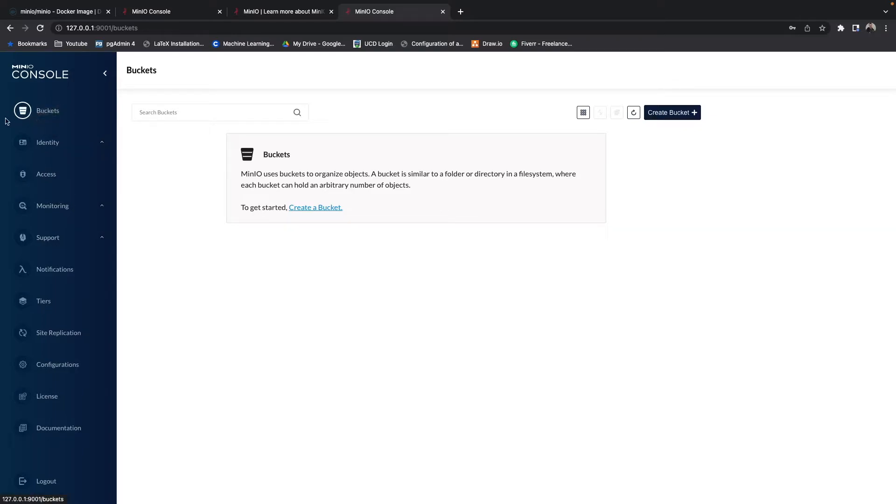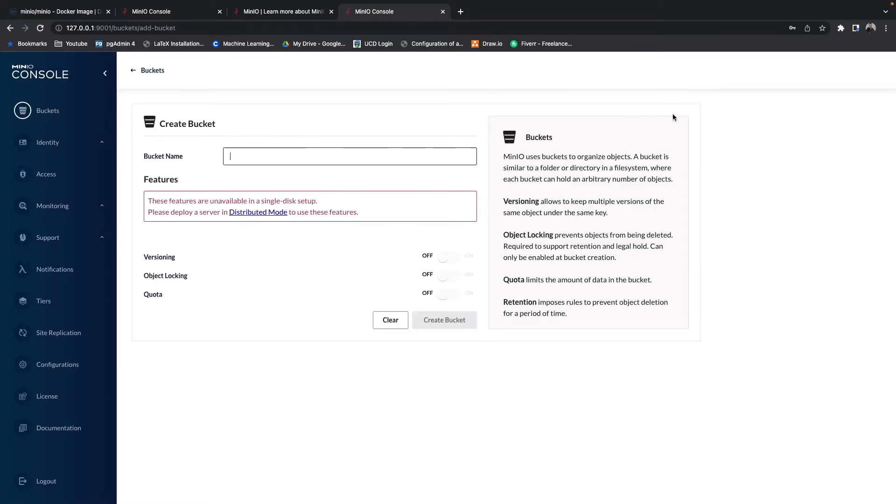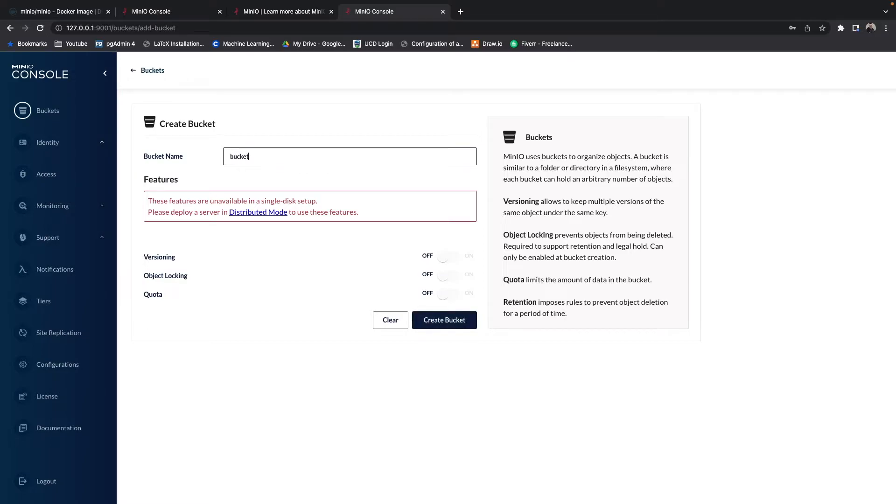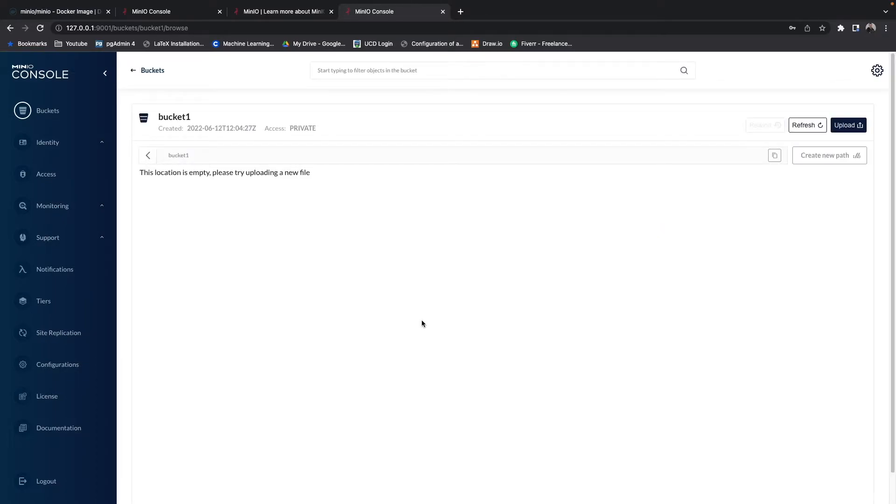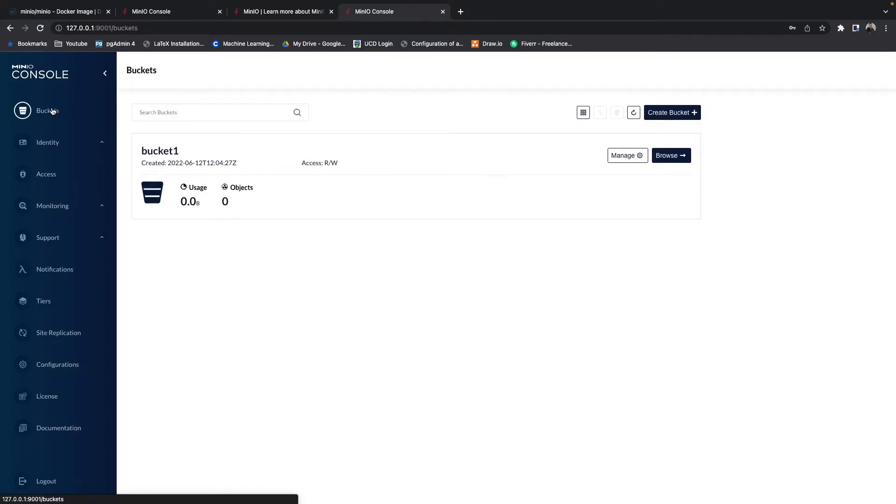First thing we do, we can go up to buckets here, and this will be the page that we see. Then we can create a bucket, and your bucket can be called whatever you want. We'll call it bucket1. If we create this bucket1, just hit create bucket. Now, if we go back to buckets here again, you can see we've got this bucket1.